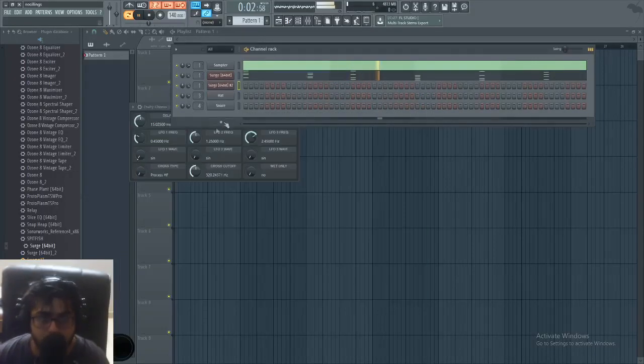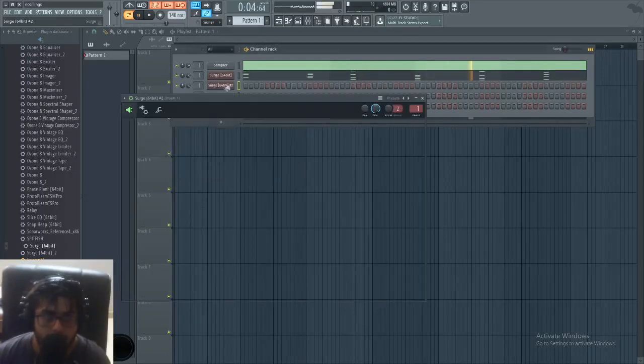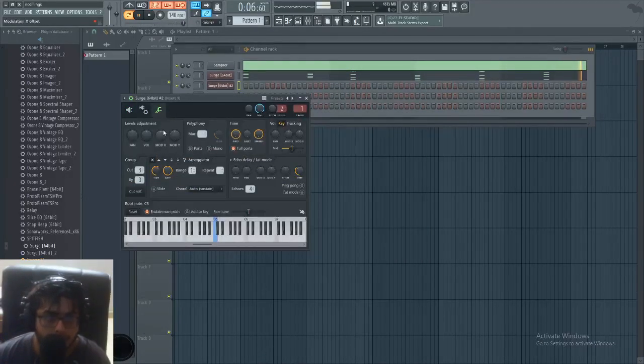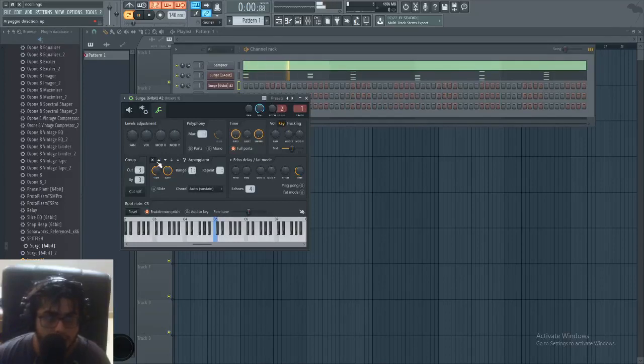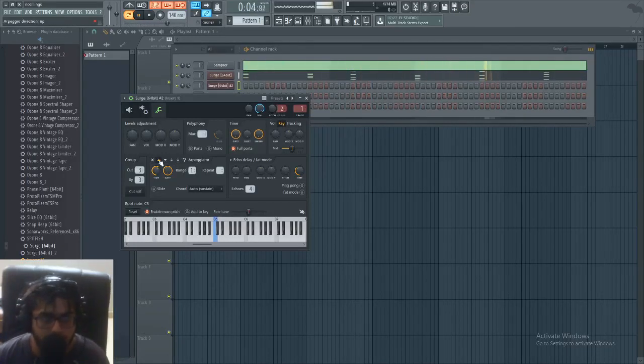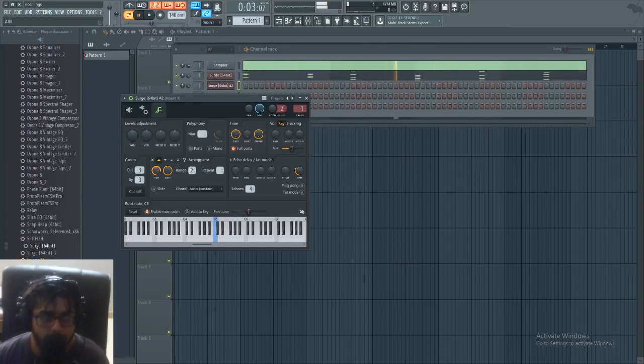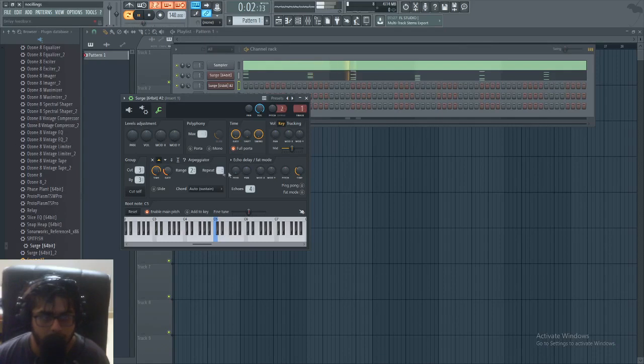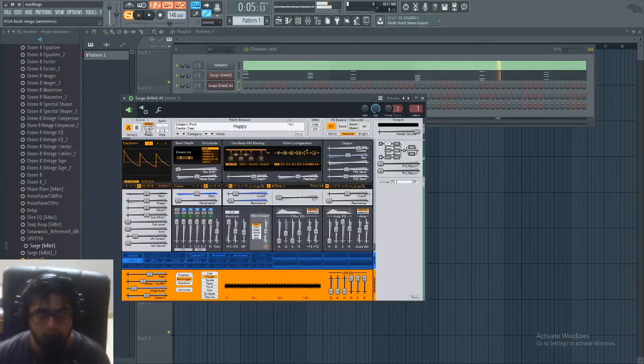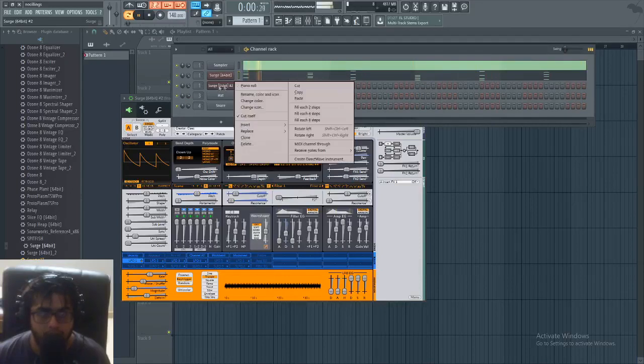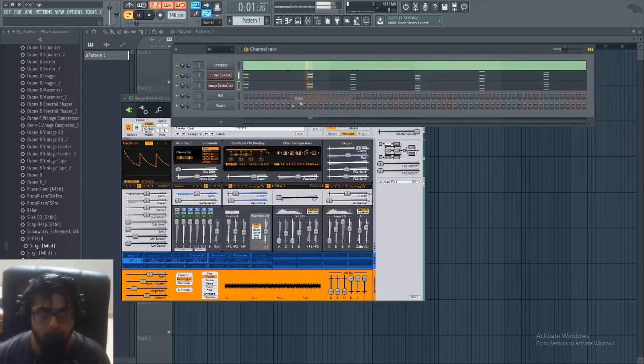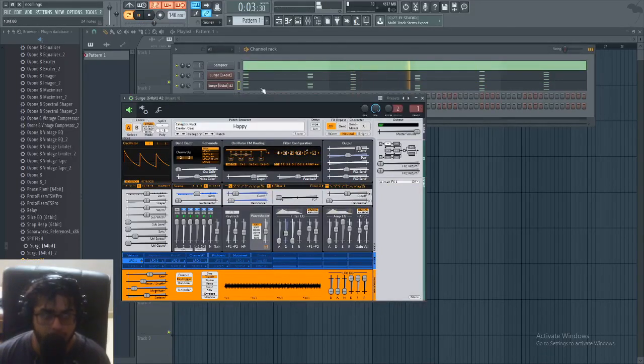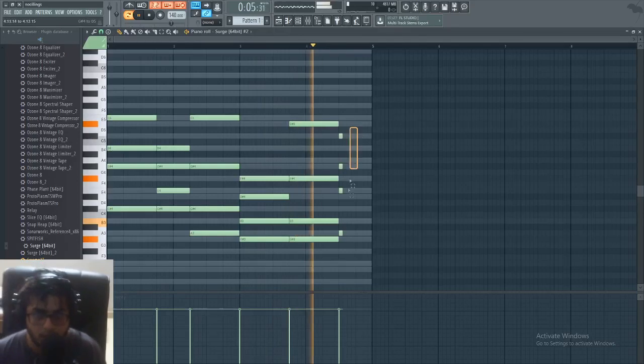Open another instance of Serum. Go to the settings. You can mess around with the arp, doesn't matter. I'm going with direction up, range 2, time on 2. Put the gate down, maybe 30%. And that's that, we are done with our arpeggio. Next we just copy the same thing, layer on it. Control L.